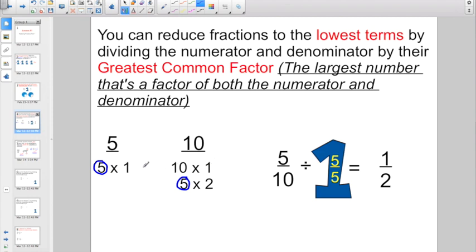Now, I also have 1 as a common factor, but you wouldn't want to divide by 1 because that's not going to change it at all. So if I was trying to reduce 5/10 and I realized that 5 is the greatest common factor for both of these numbers, I then go and divide numerator divided by numerator. 5 divided by 5 is 1. And then denominator divided by denominator. 10 divided by 5 is 2. So 5/10 reduces down to 1/2.